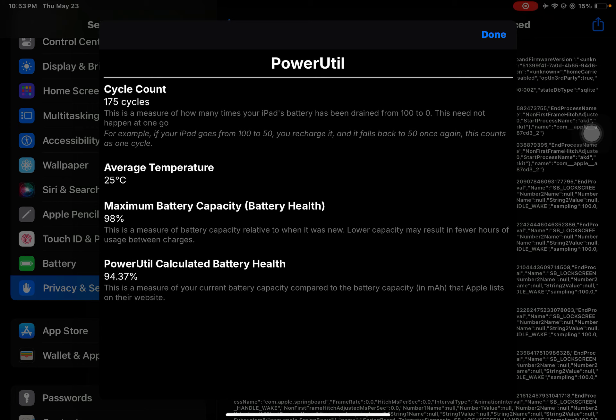Power Intel calculated battery health 94.37%. Apple will replace a tablet or phone's battery if it's under 80% of its original capacity.